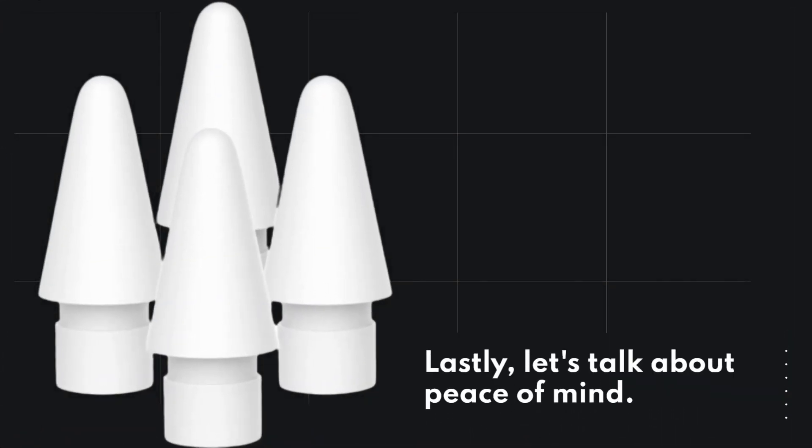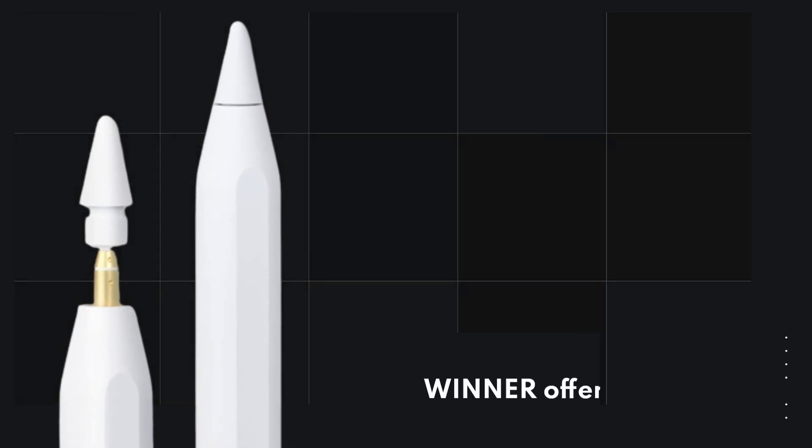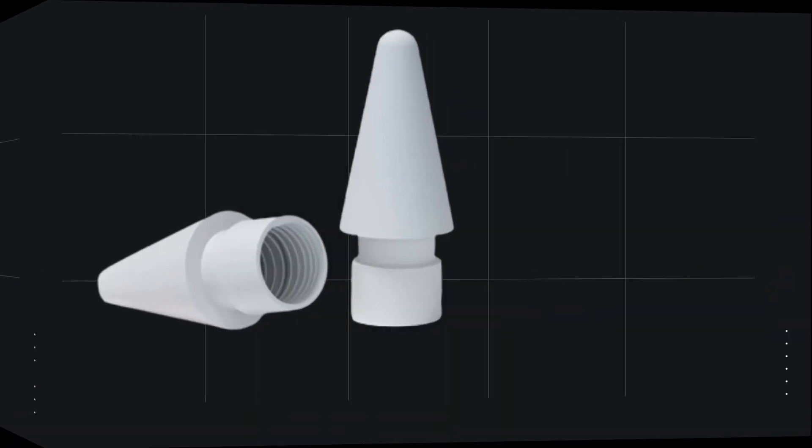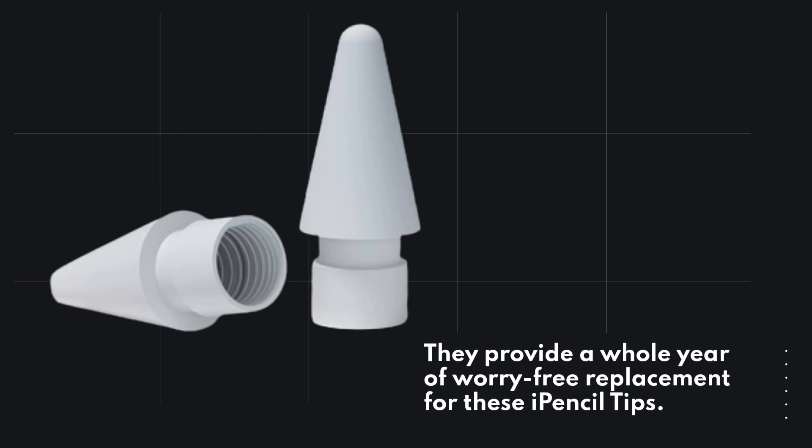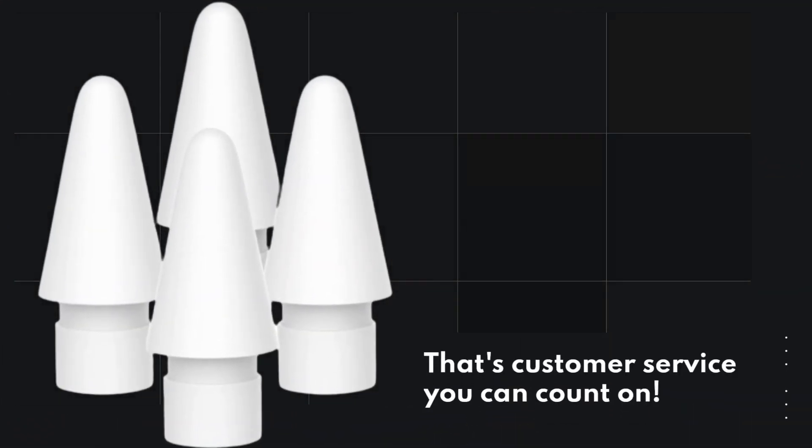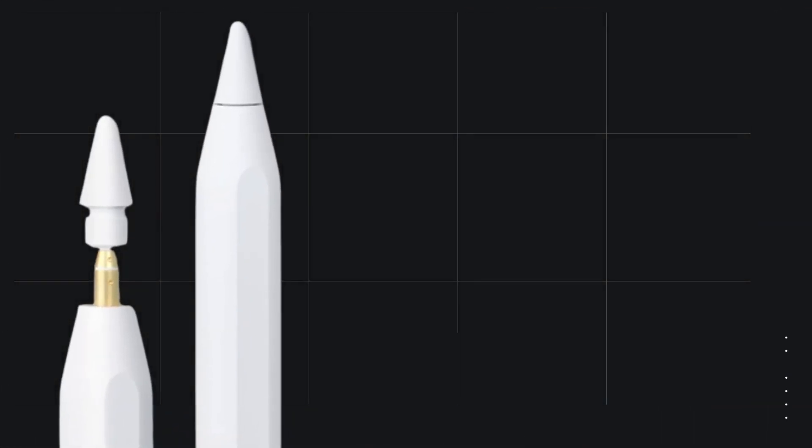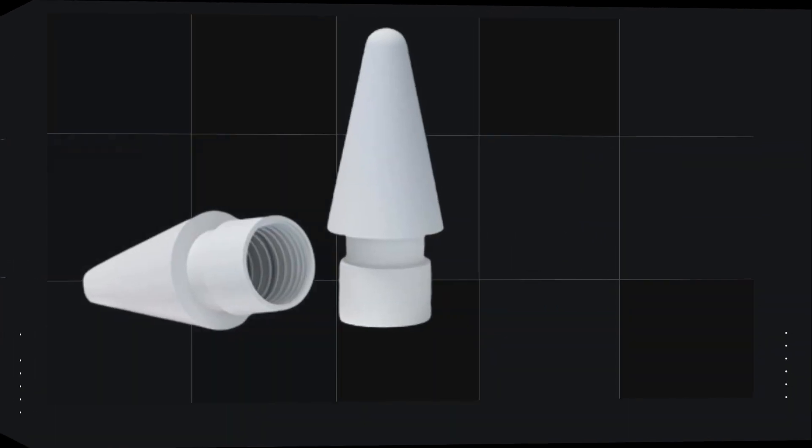Lastly, let's talk about peace of mind. Awinner offers a fantastic after-sales service. They provide a whole year of worry-free replacement for these iPencil tips. That's customer service you can count on. So, if you have any questions or run into any issues, you can reach out to their customer service without worry.